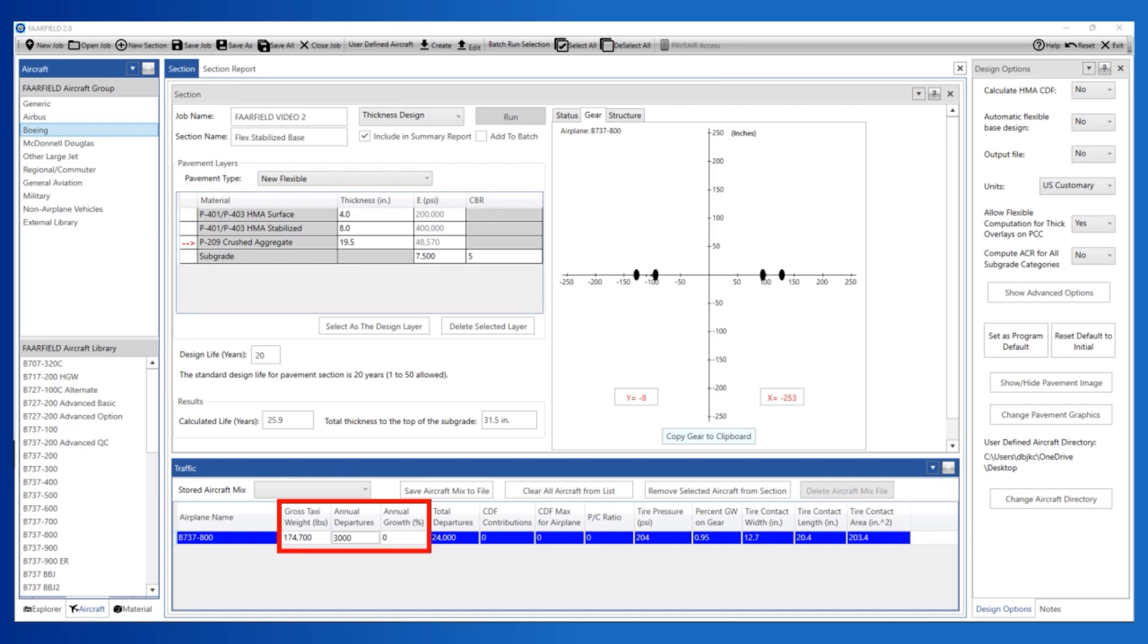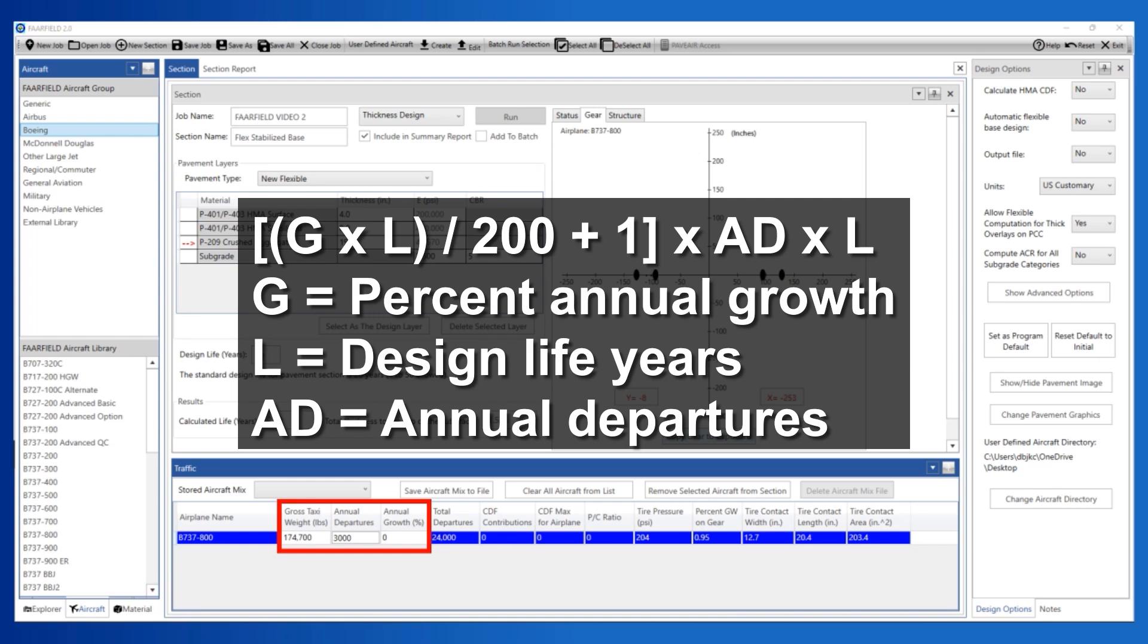FARFIELD calculates the total departures as annual growth times design life in years divided by 200, plus 1, times annual departures, times design life.